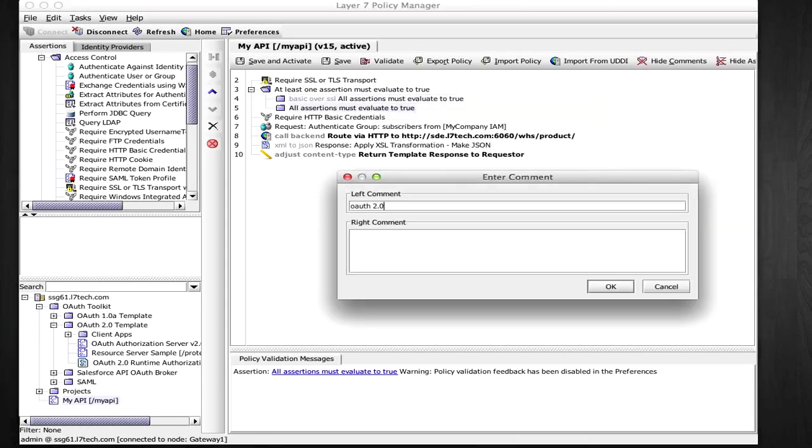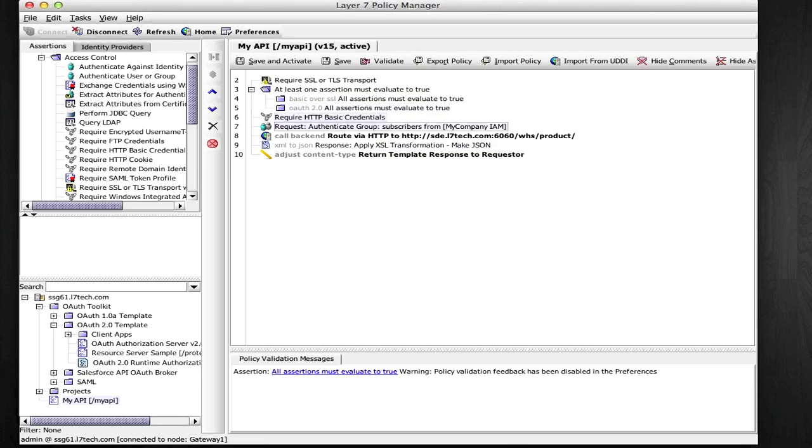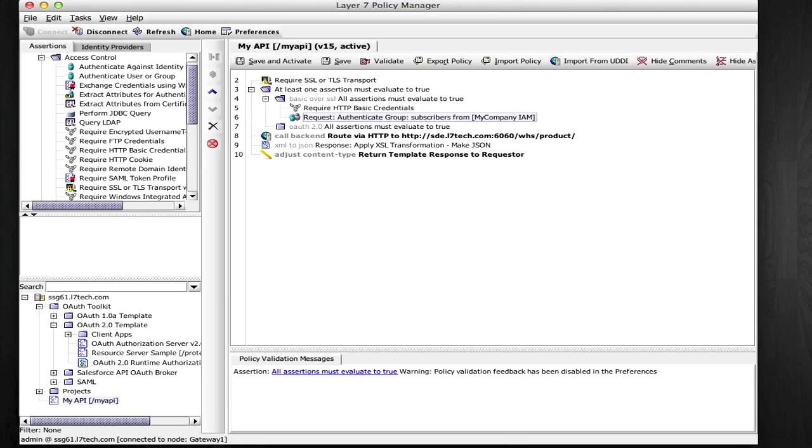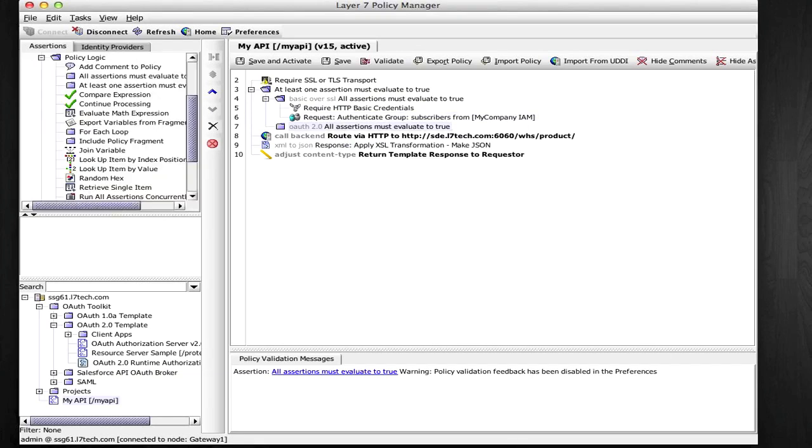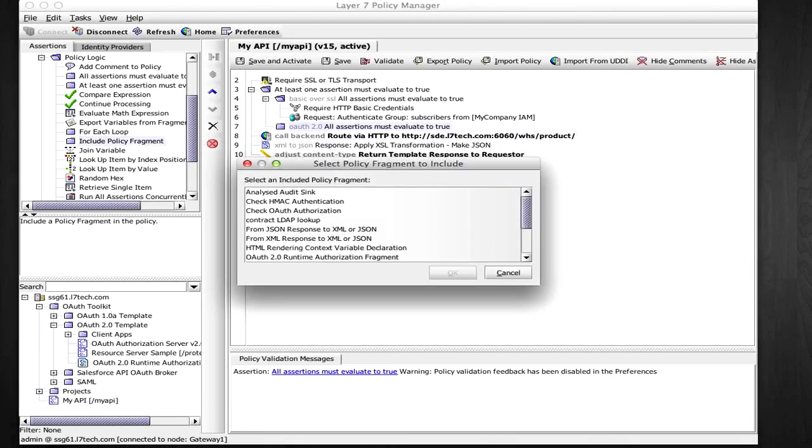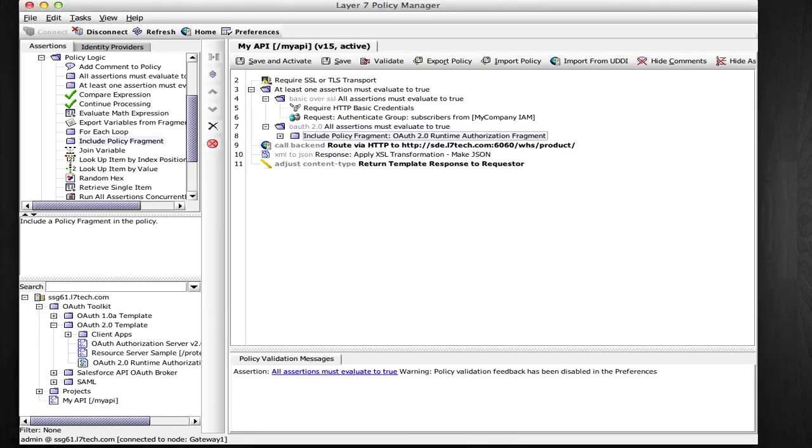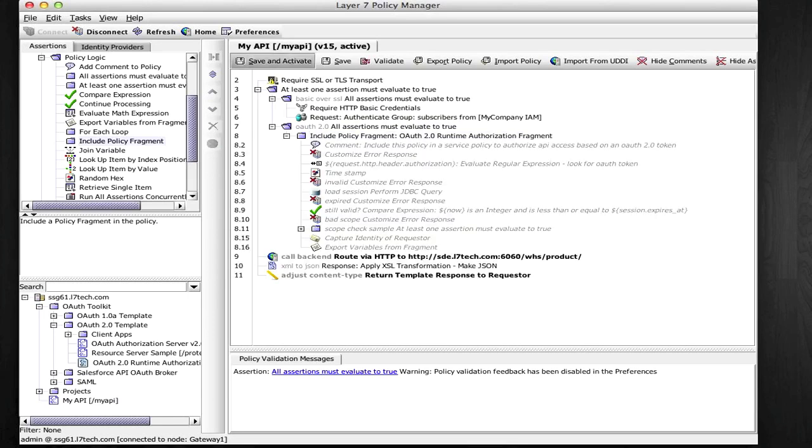I'm going to move the existing assertions that handle that first case in the first branch, and in my second branch, I'm going to include a policy fragment that comes with the OAuth 2 template implementation. I'm going to now save this policy, and I'm good to go.